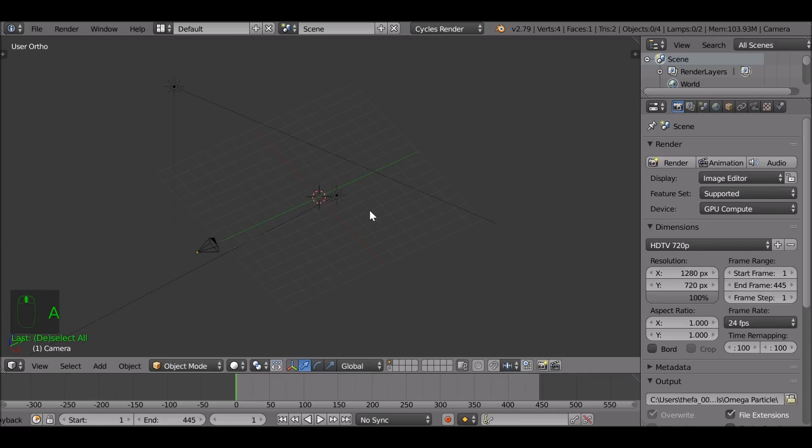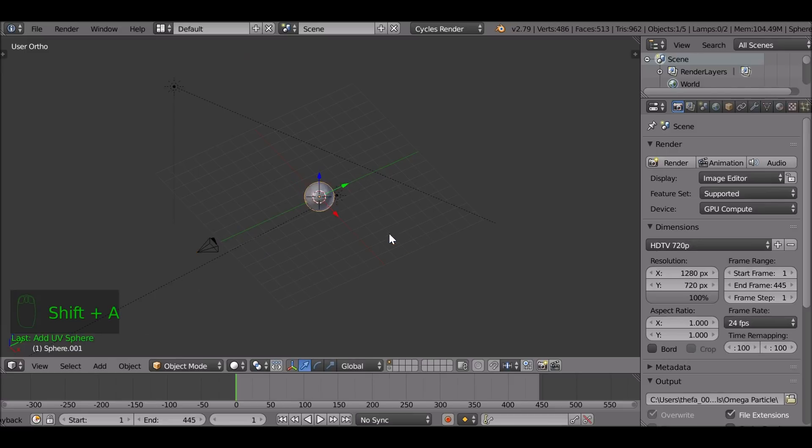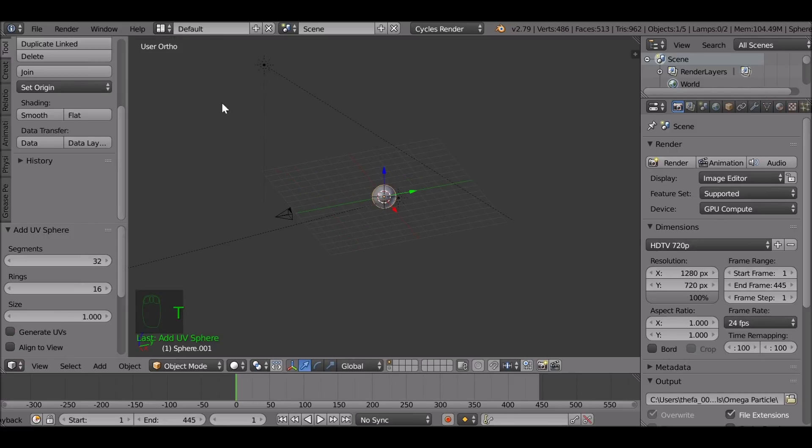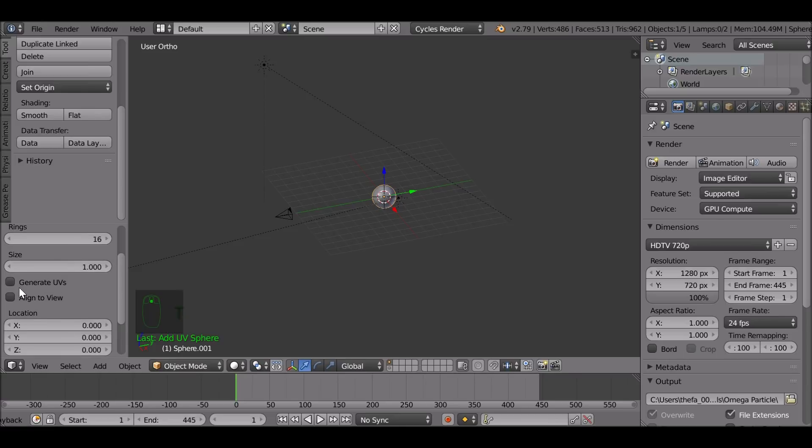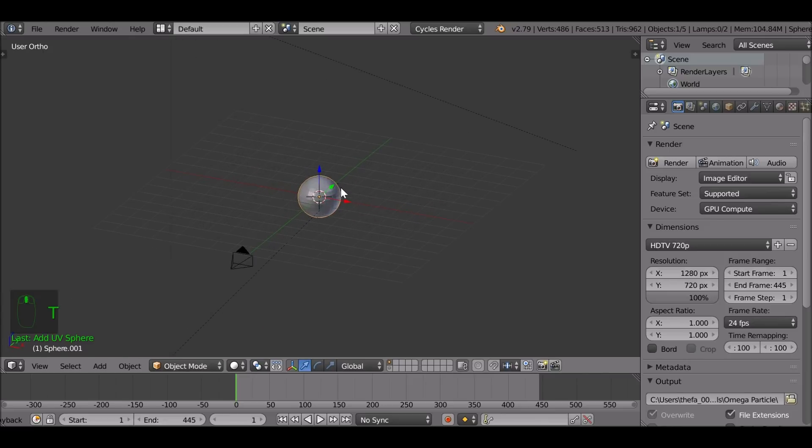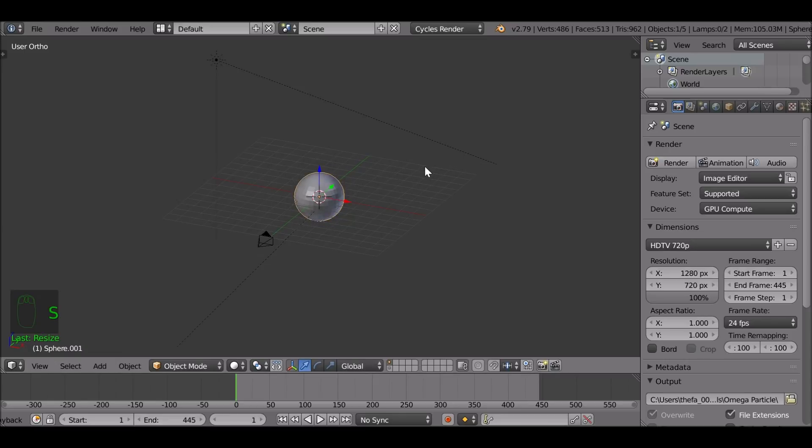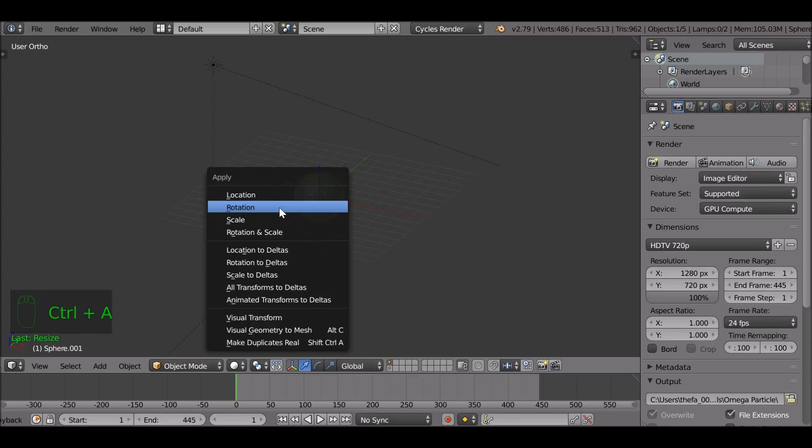Then let's go ahead and add in the sphere, shift A, go to UV sphere. And before we do anything, if we press T to bring up the sidebar here, we can scroll down and we want to generate UVs. This will automatically unwrap this sphere for us, saves us doing that. So now we have this we can scale it up if we want to. And then since we've scaled it up, we need to apply the scales. So hold ctrl and press A, and we just want to apply the scale.